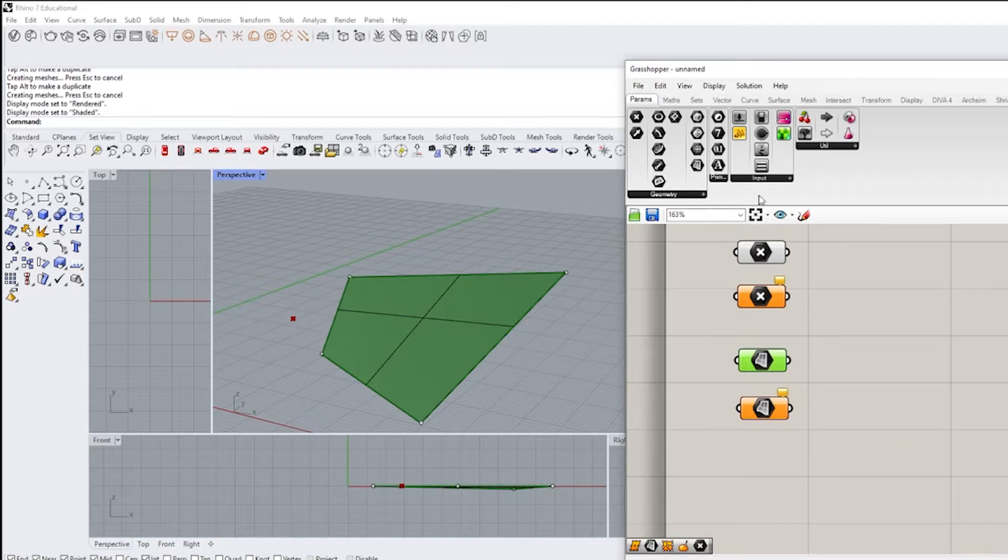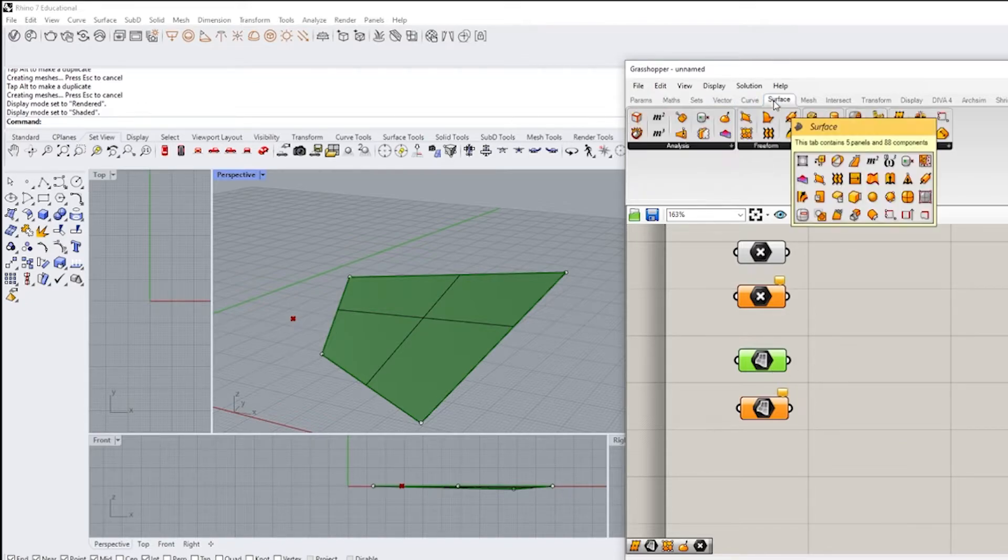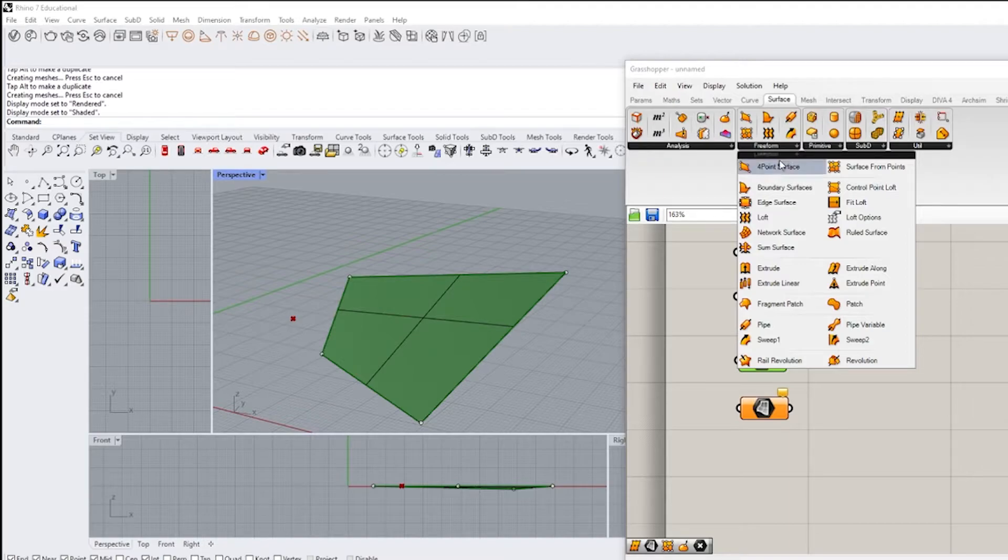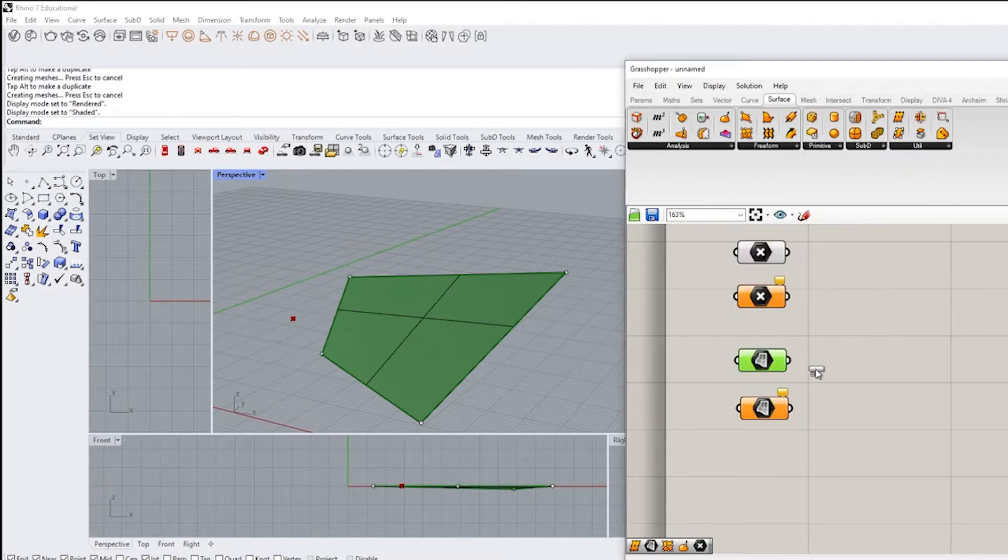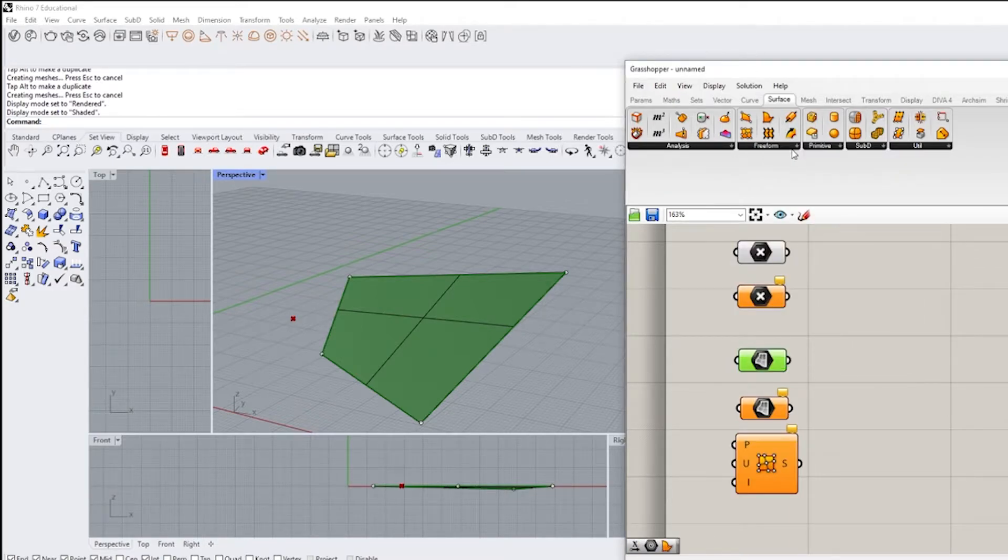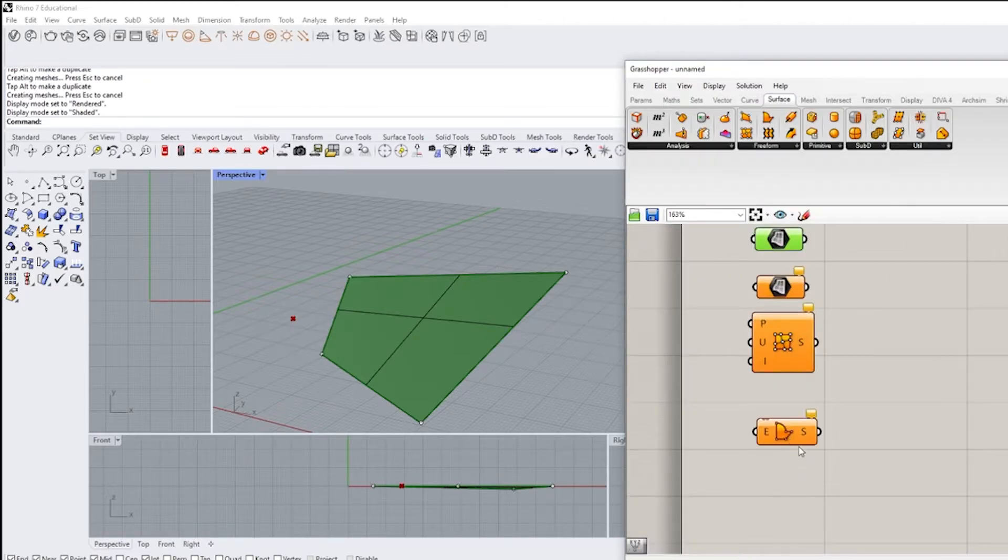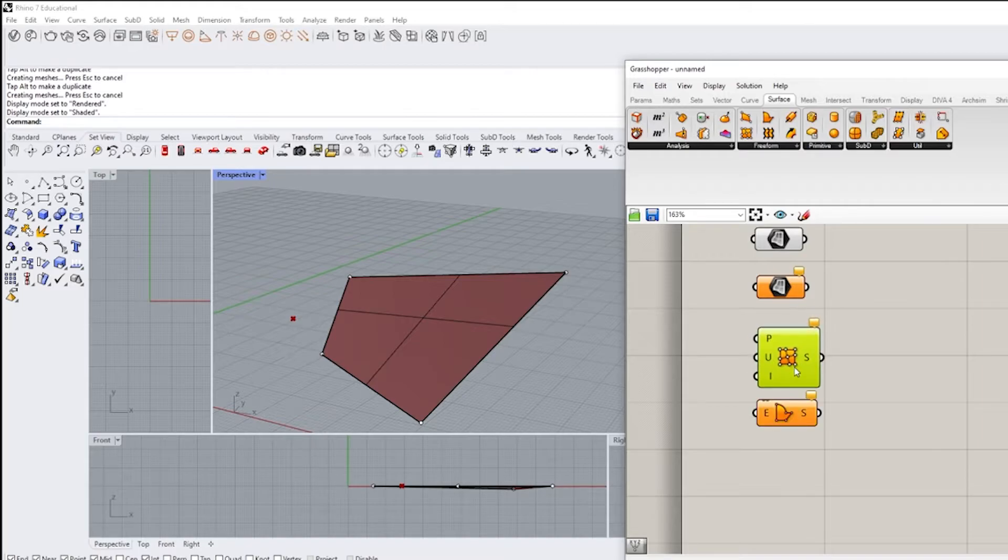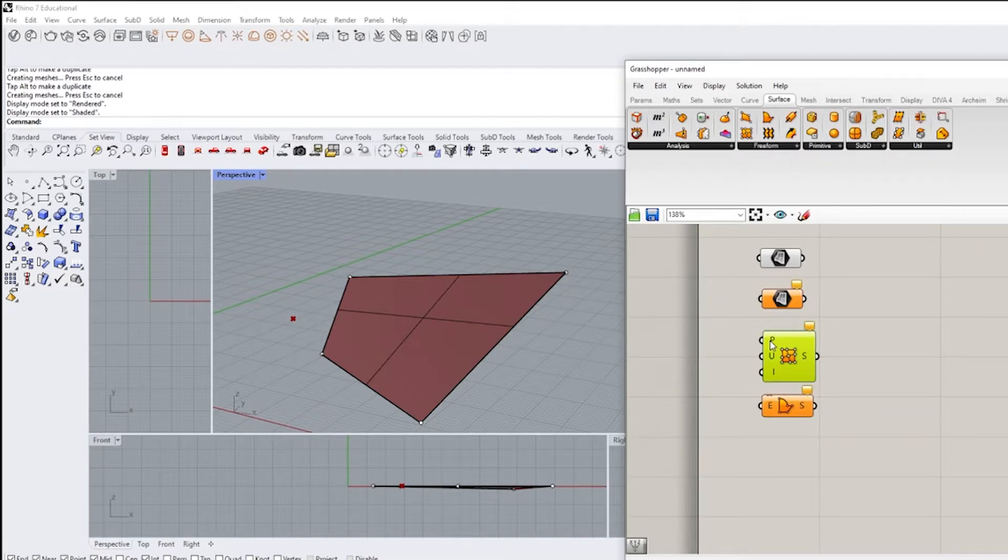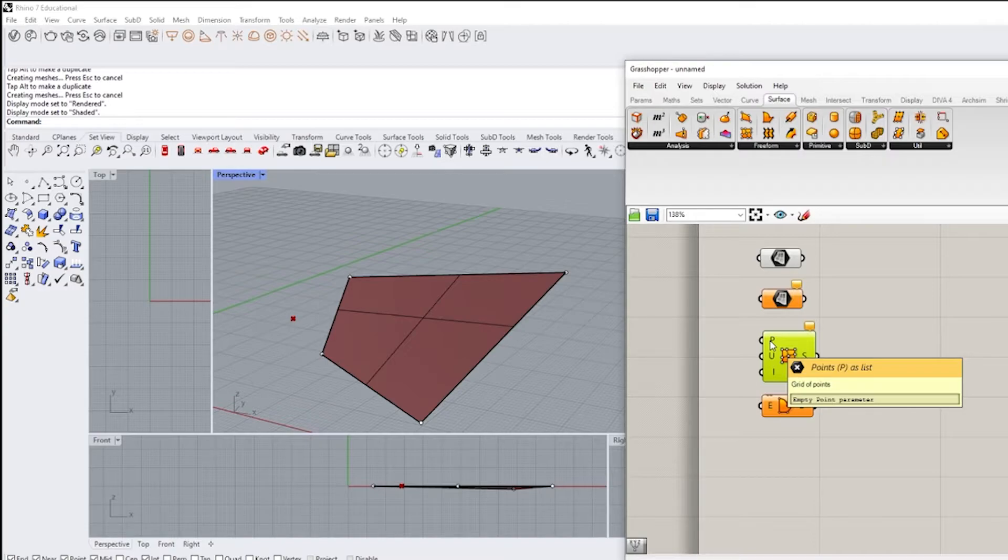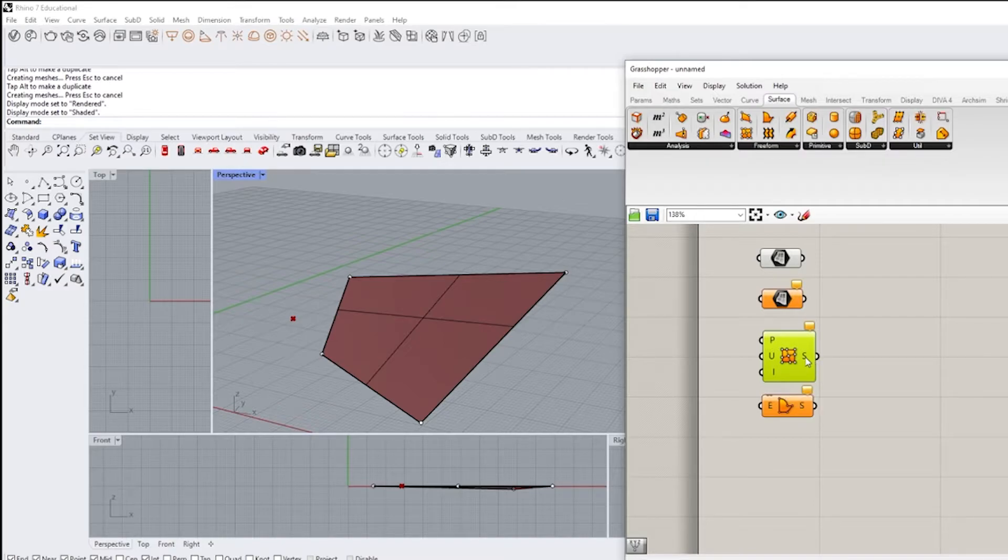So we've gone over linking a surface from grasshopper to rhino. The other thing that you can do is you can create a surface in grasshopper. So what I mean by that, creating a surface in grasshopper is let's say I had a surface from points and let's say I had a boundary surface. And the first thing with all these components is I always highlight and look at this component.